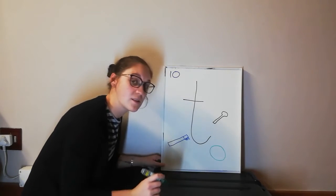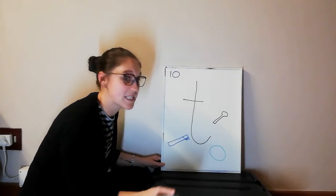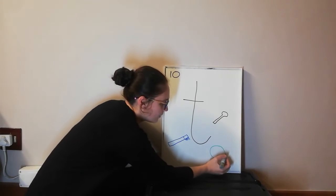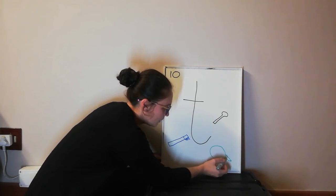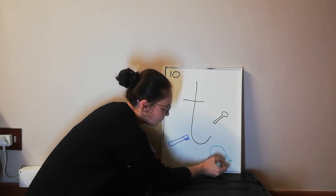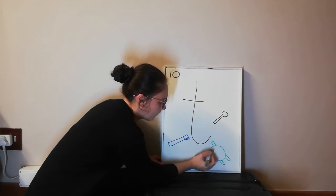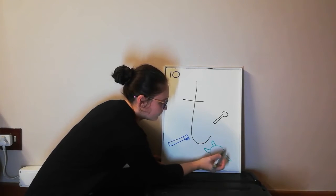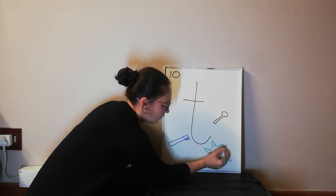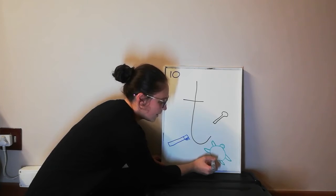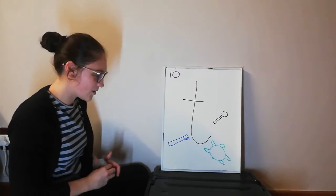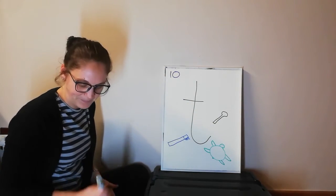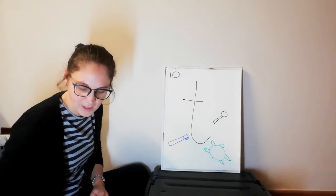So a turtle has flippers because it can swim in the sea. So we're going to give him nice big flippers. He's got four of them, and a head, and he's got a little tail. That also starts with T.